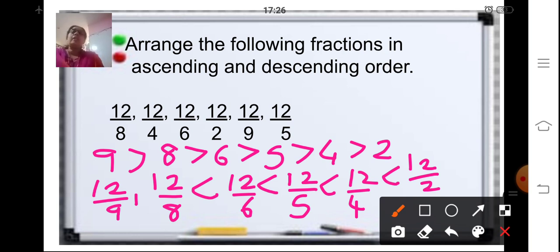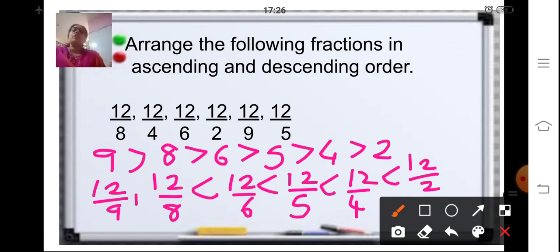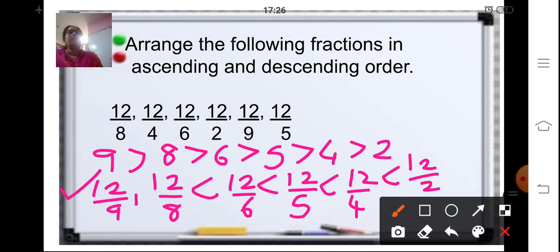In descending order you go from the big fraction to the small fraction, so 12 upon 2 comes first, then 12 upon 4, 12 upon 5, 12 upon 6, 12 upon 8, and 12 upon 9. The key point to keep in mind is: larger the denominator, smaller the fraction; so in ascending order the fraction with the larger denominator comes first.